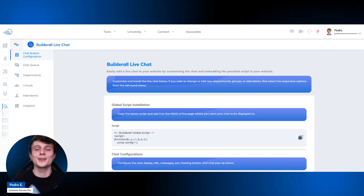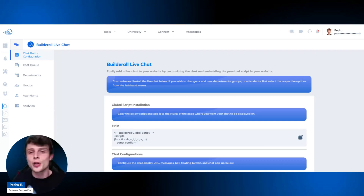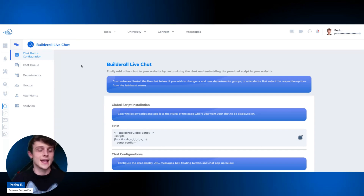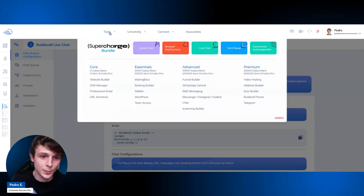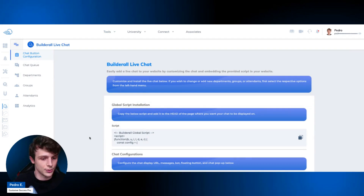Hello everyone, this is Pedro from the Builderall customer success team. Today we're very happy to present Builderall's brand new tool: the Builderall Live Chat. This is an extremely powerful tool that allows you to create chat systems so your customers can contact you and your team. You can access it through the supercharged bundle by clicking on Live Chat.